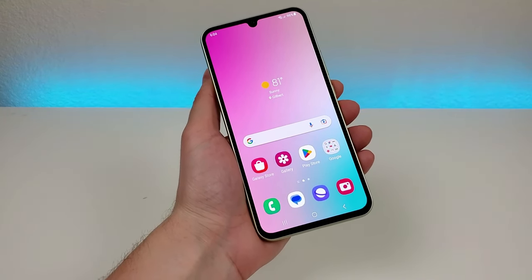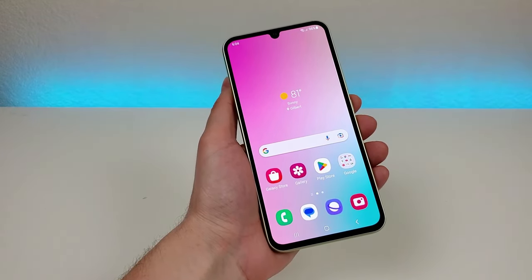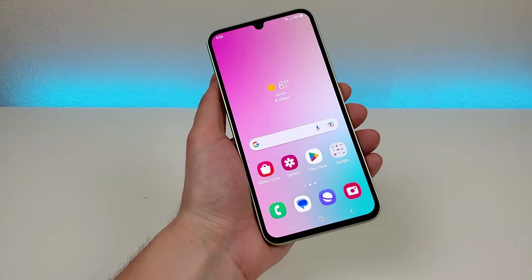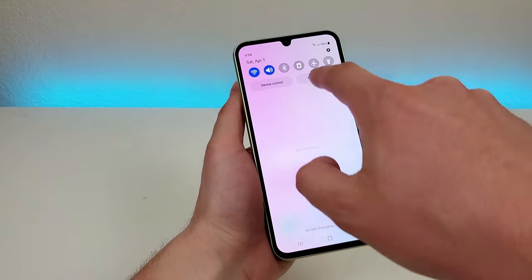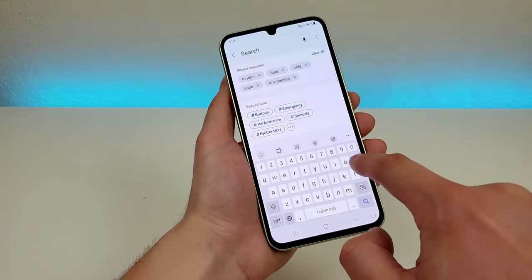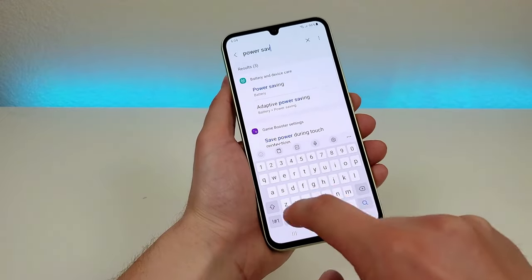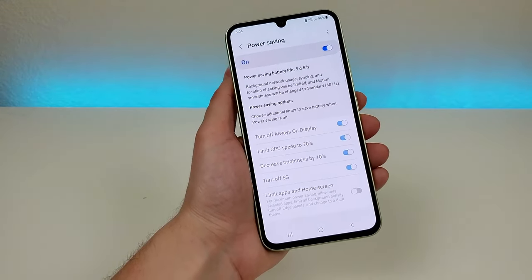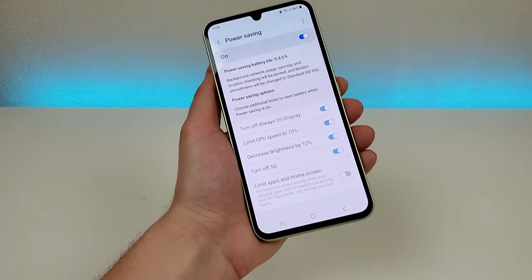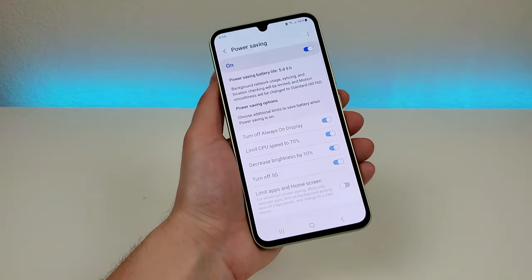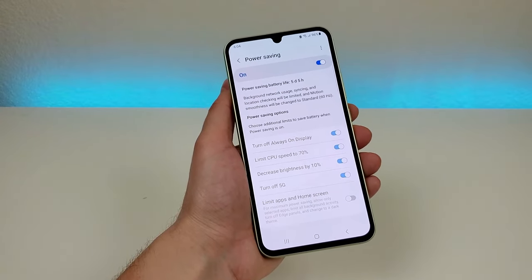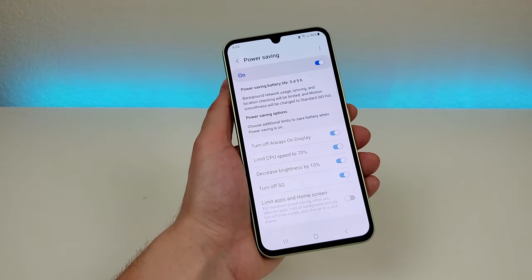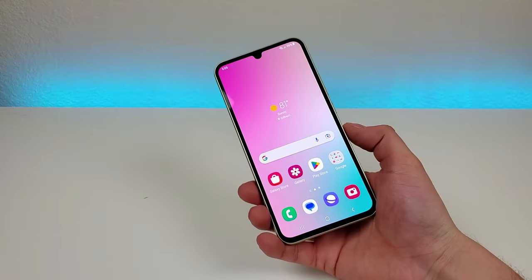Now if you find yourself depleting the battery on your Galaxy A34 5G faster than you expected, or if you know that you have a long day ahead without access to recharge the phone, then power saving mode might be really useful to you. Pull down the notification shade, go to the settings, go to search, type in 'power saving' and you'll see it right there. Basically if you enable this it'll cut out a lot of different background tasks and in return you'll be getting a lot better battery life. Overall I don't recommend enabling power saving mode at all times because the phone won't perform exactly how it's meant to, but if you need to make the most of your battery it's here for you.